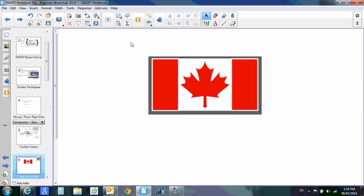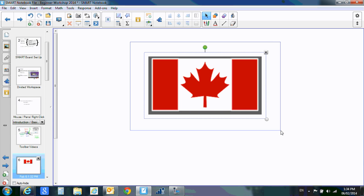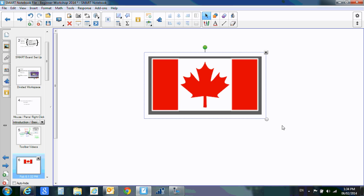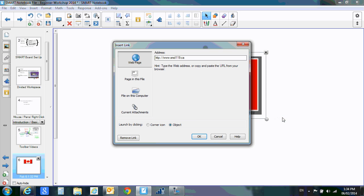Now I'm going to have to do something called a marquee select, so I click away from my flag and make sure that I drag my finger across the entire flag, let go, and I will get my handles again. Click the drop-down, go to link, and I can change it back to a corner icon.